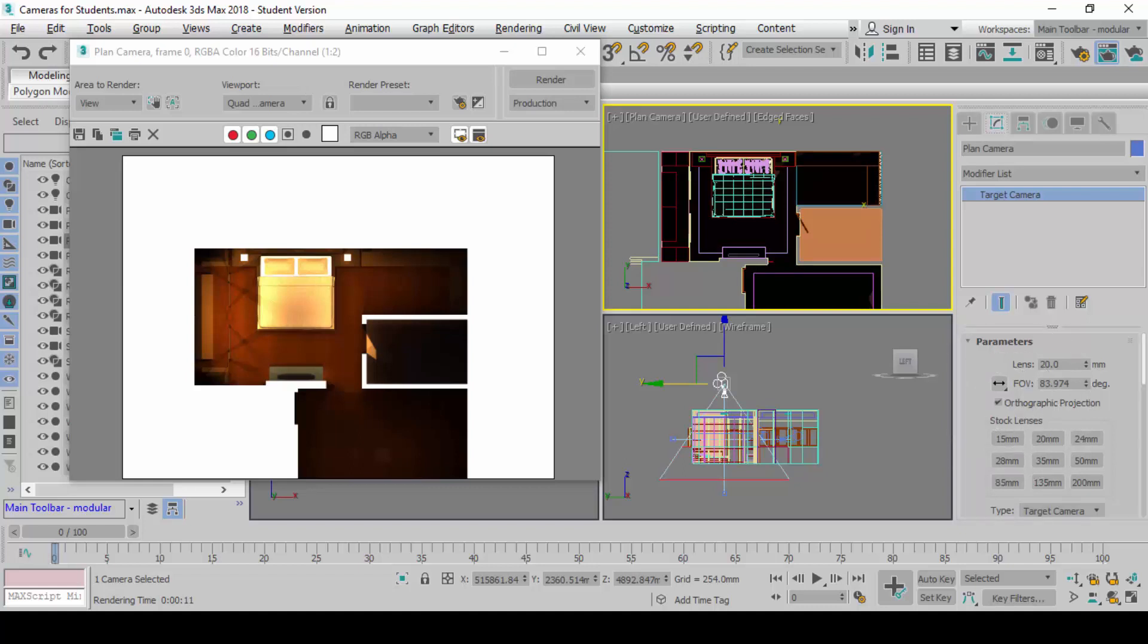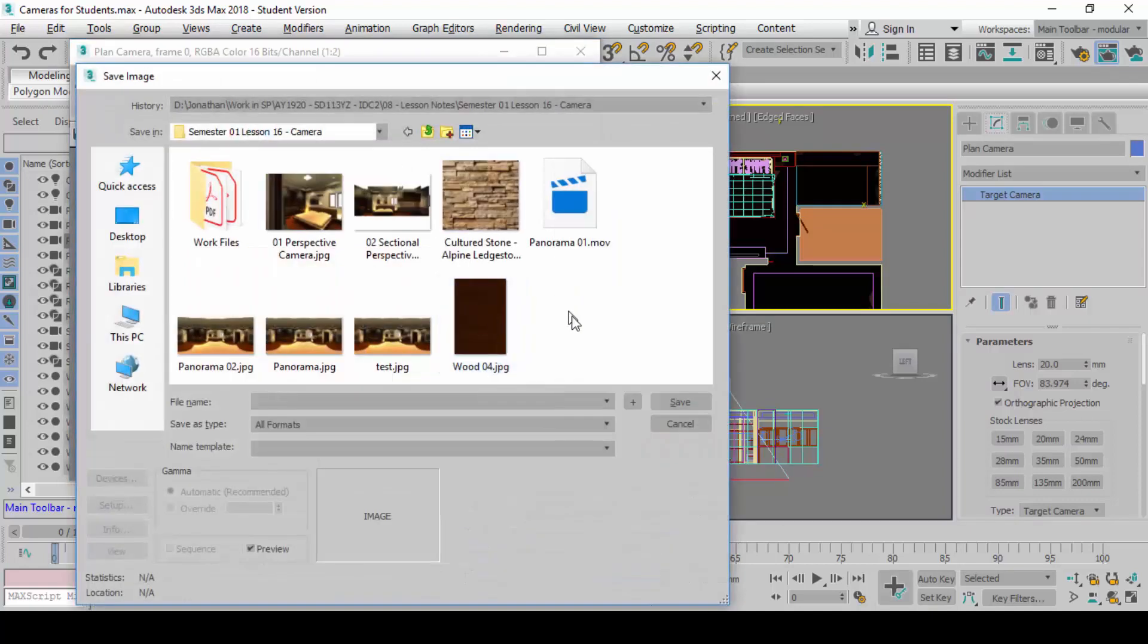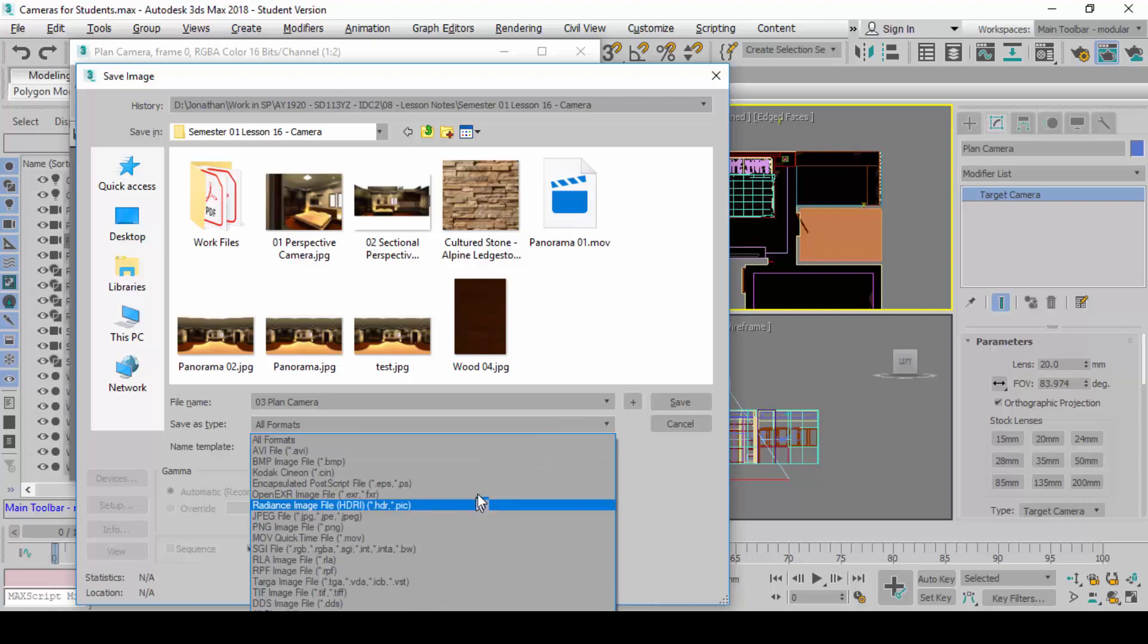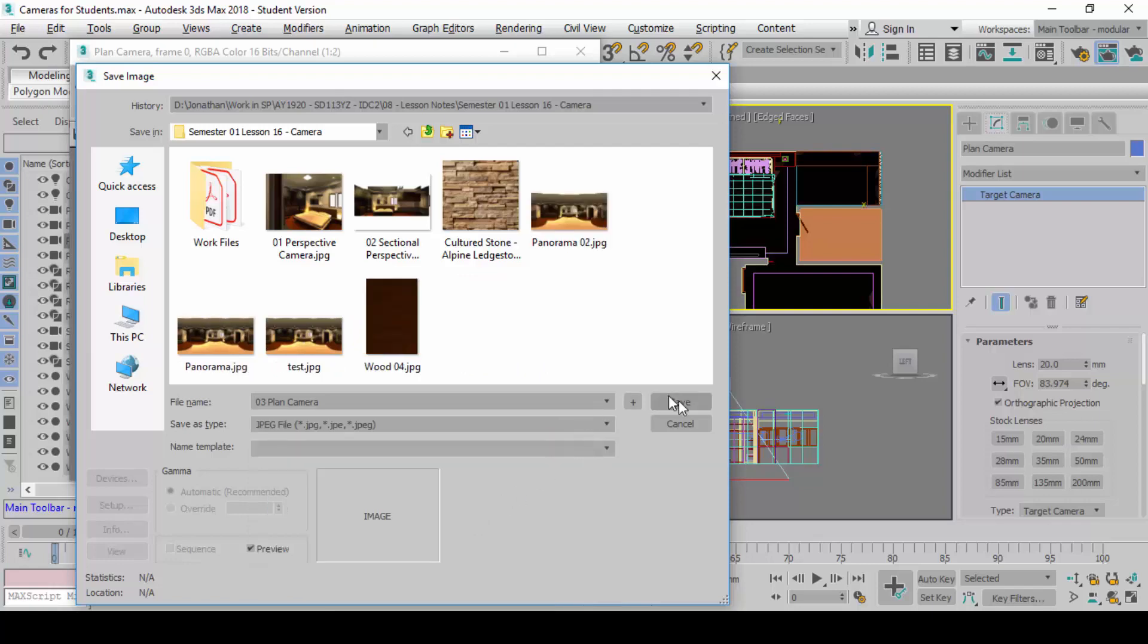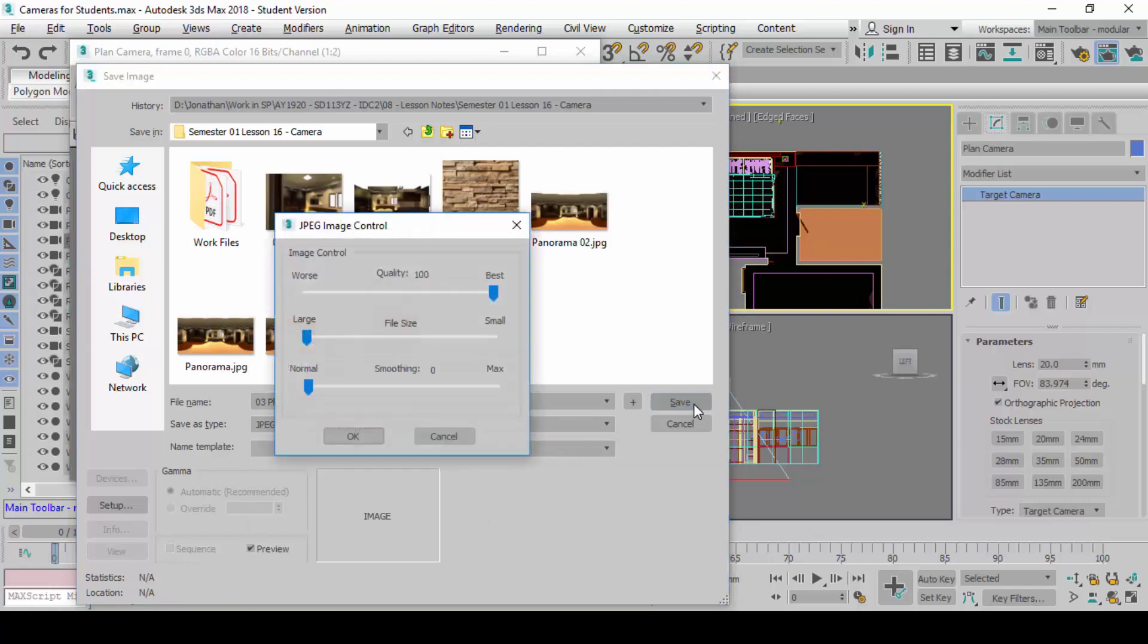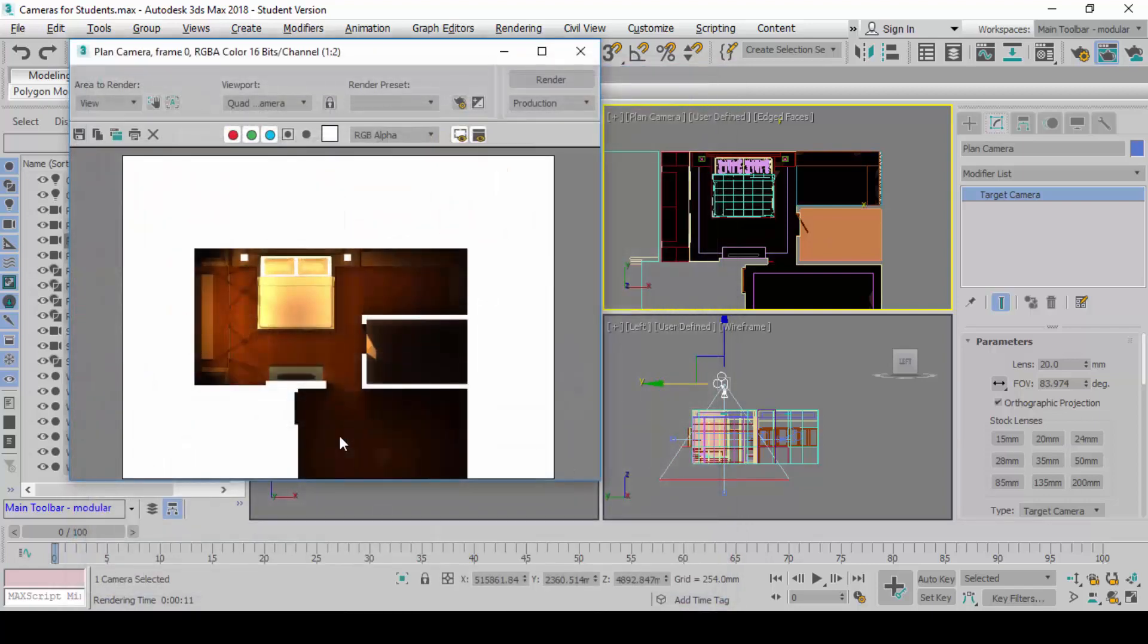Now that you know how to create a plan, do you know how to create a section? Here's what I want you guys to do. After you're done with this, you will render this view, and then you will save this view and call it 03 plan camera. Save it.